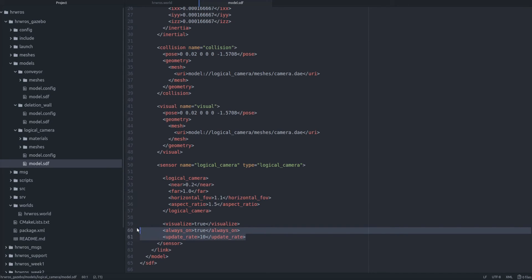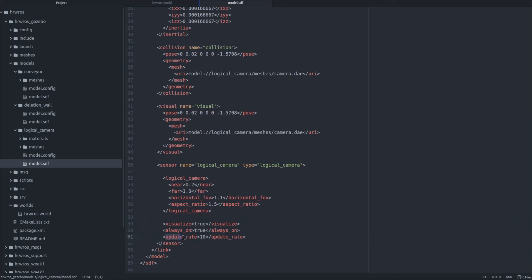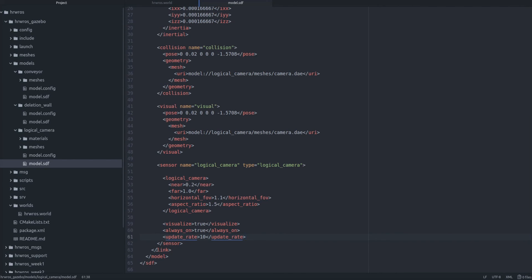Then the last three parameters decide whether we want the camera to be shown in the simulation world, and if it is always kept on, and what is the rate at which the information from the camera will be published. In a minimalistic configuration we can leave the camera always on so that it keeps publishing information even though there are no objects. However, this can be optimized and you can read up about the logical camera plugin on Gazebo tutorials if you are interested.